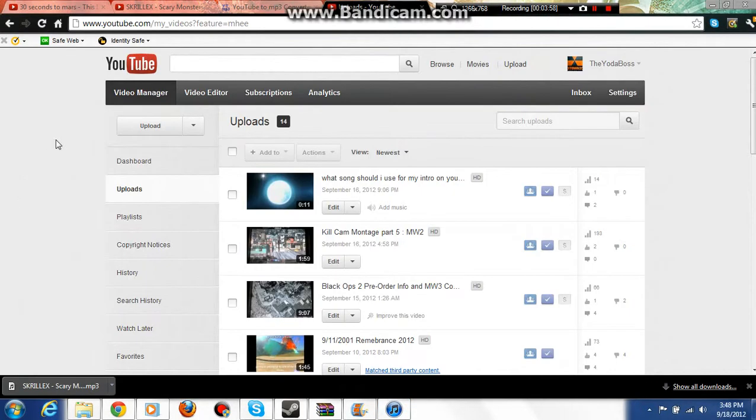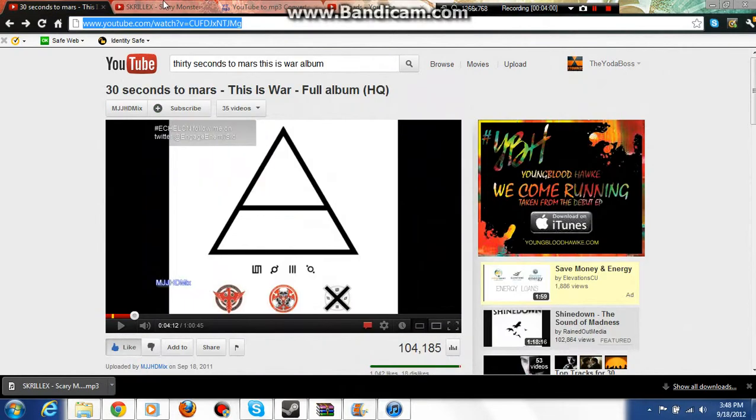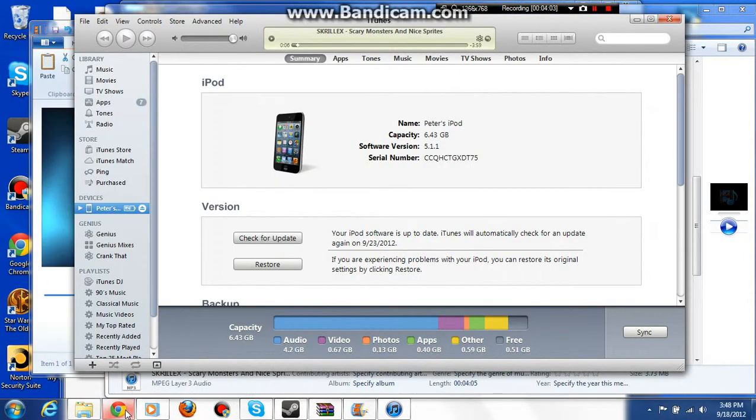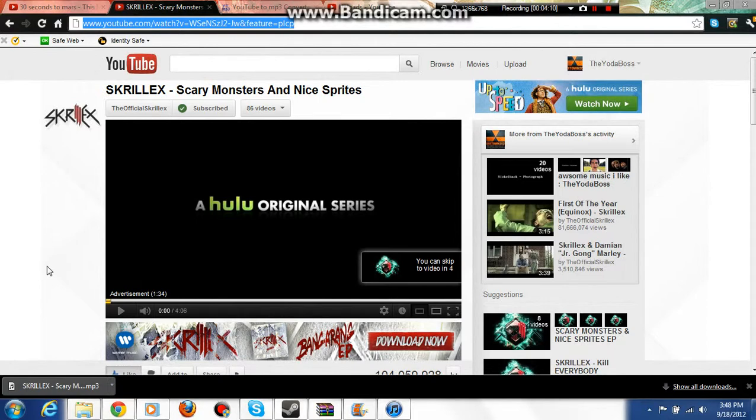But other than that, I hope this helps you guys get free music that you love. It's a lot better than paying for stuff, you have to agree with me on that. Like the video, comment, and subscribe. Thanks YouTube, goodbye, F12.